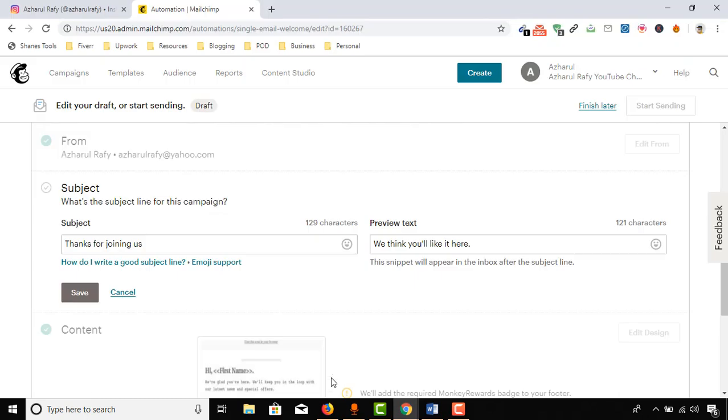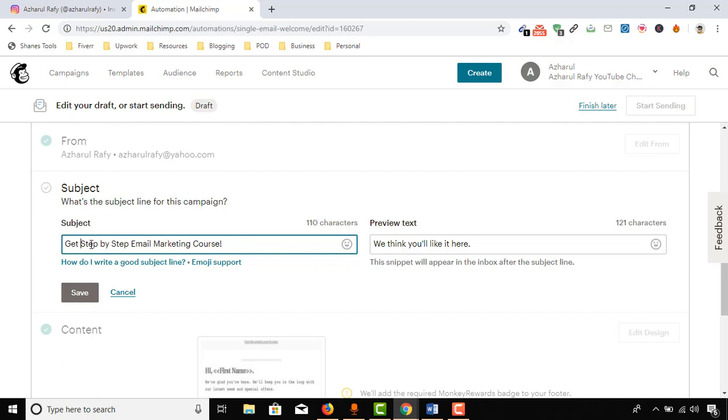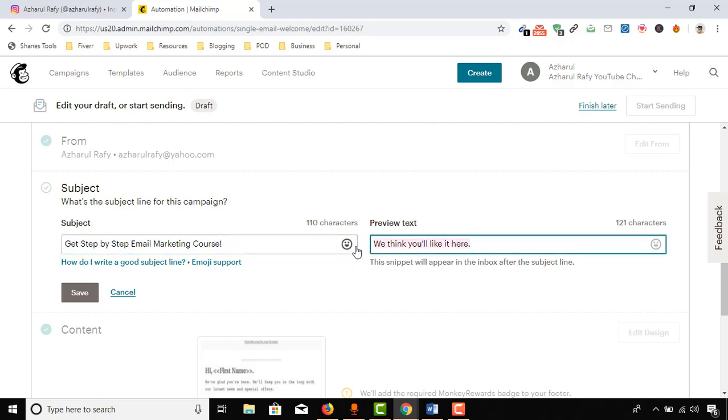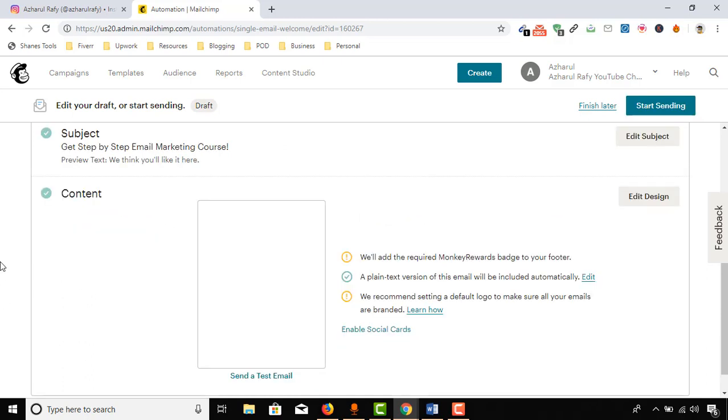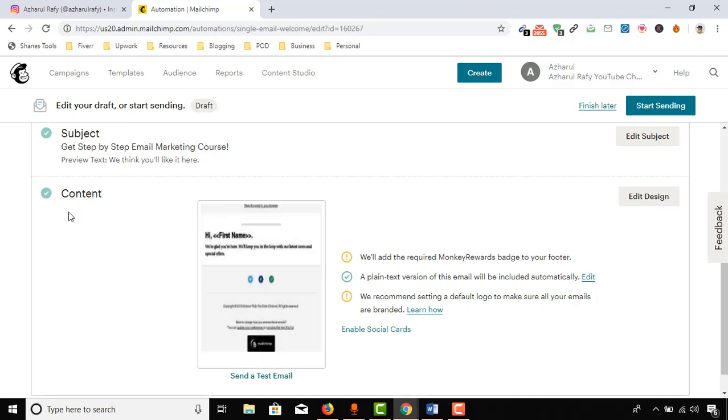Paste it here: "Get step by step email marketing course." And then the preview text, we can keep this text or we can also remove them, no problem. Click on Save, and then here's the main part: Content. Click on Edit Design.